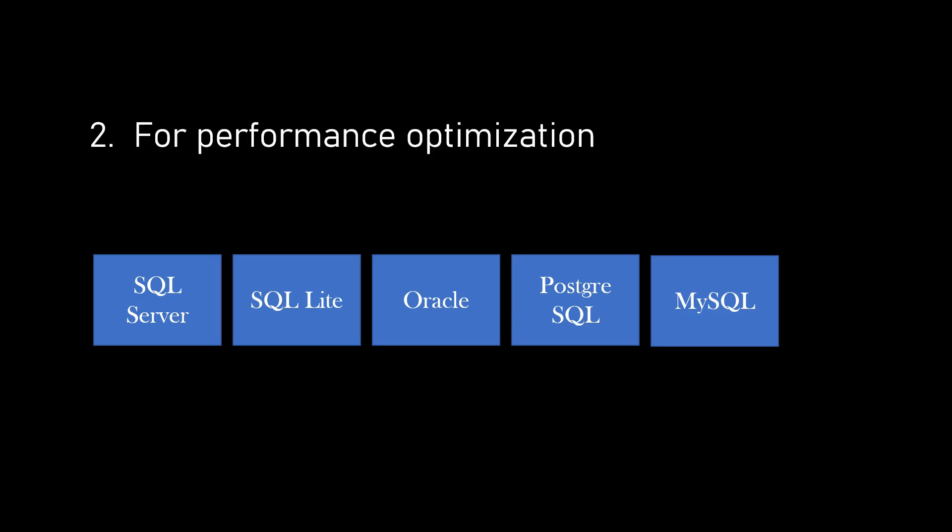Next reason is for performance optimization. Different database providers may have unique optimization and features tailored for specific database systems. By choosing the appropriate database provider, we can take advantage of those optimizations and improve performance of our application.